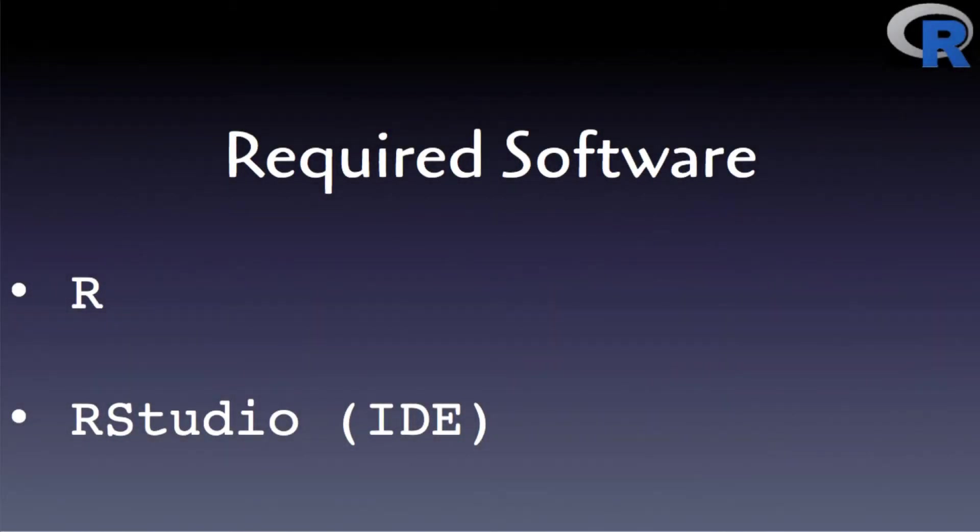Before you start learning R, you need to first carry out two necessary installations. For starters, to program in R, sure enough, you need to have R installed.